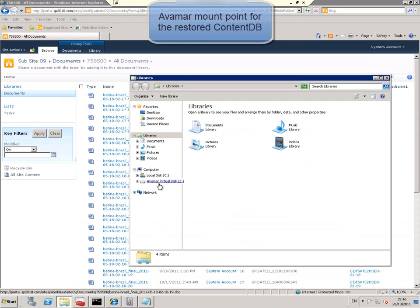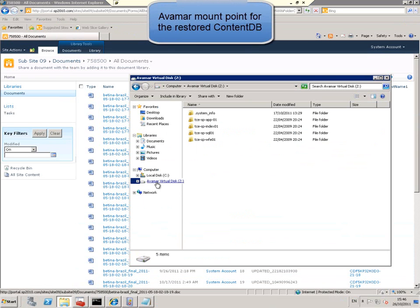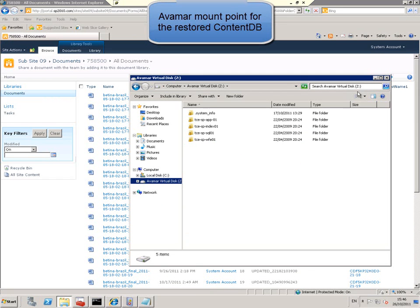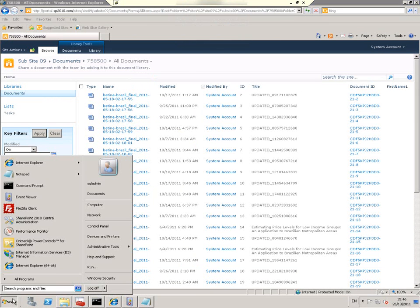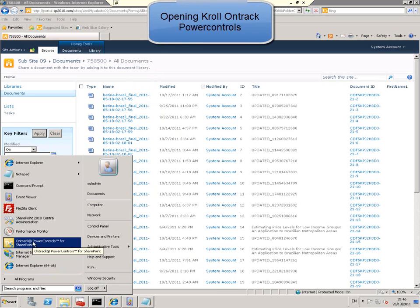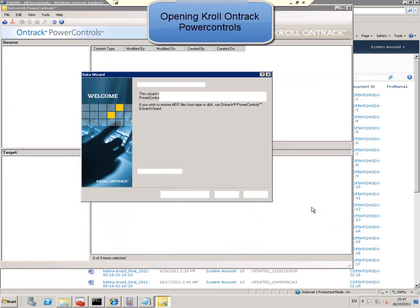So we can see that the Z drive is mounted with the different servers involved in different backups and the SQL server is there. So we open OnTrack Power Controls, which is integrated into Avamar granular restore.